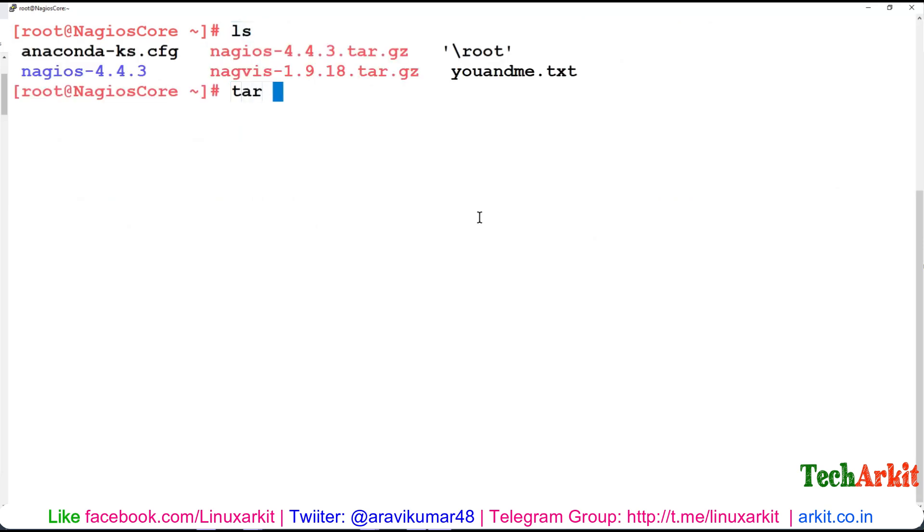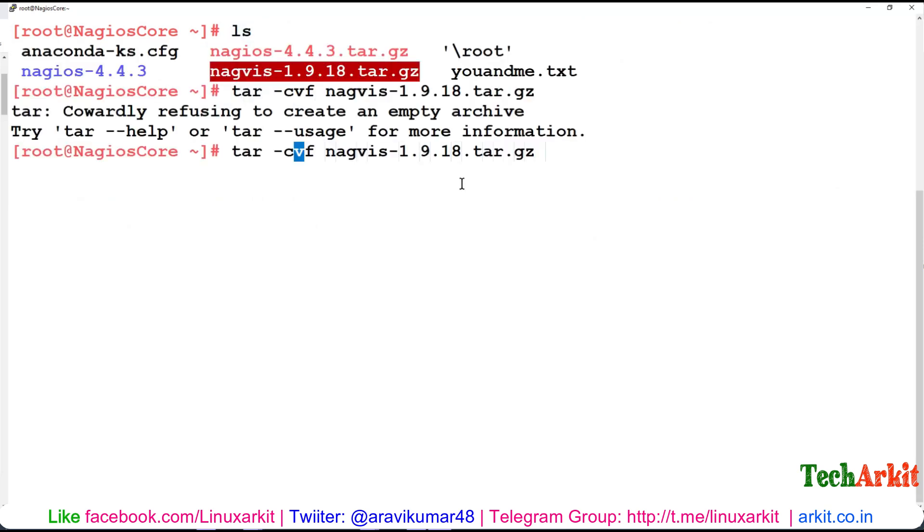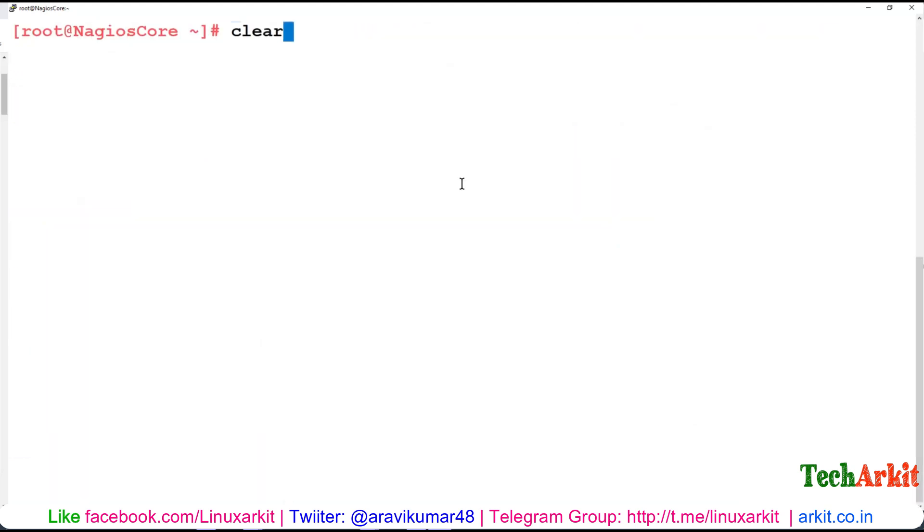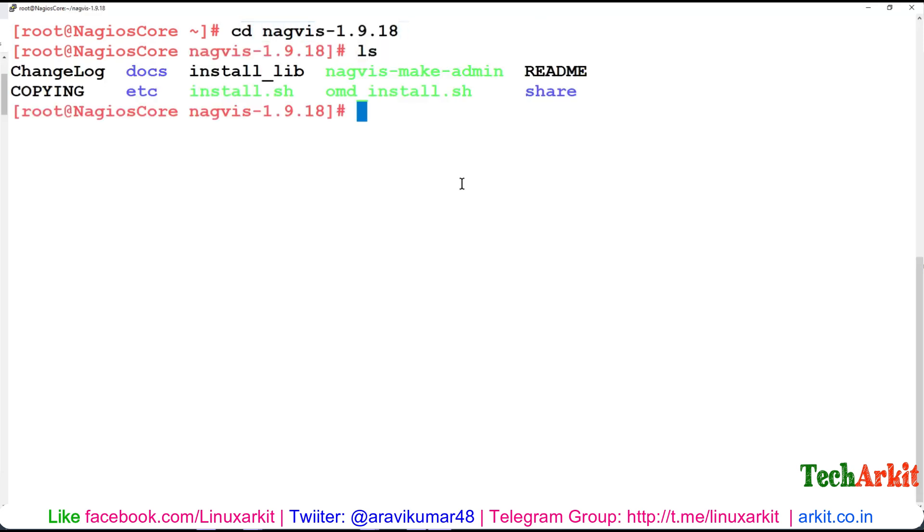I'm going to extract this using tar xvf. Now NagVis has been extracted. Just go into the NagVis folder which has an auto installer configuration, so no need to do anything complex.